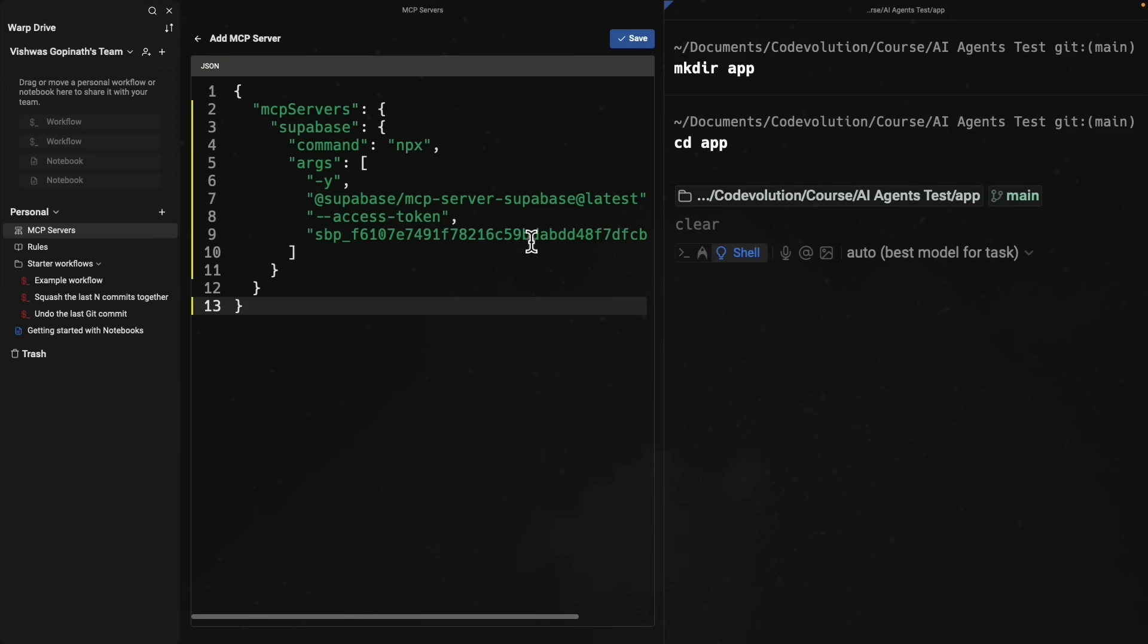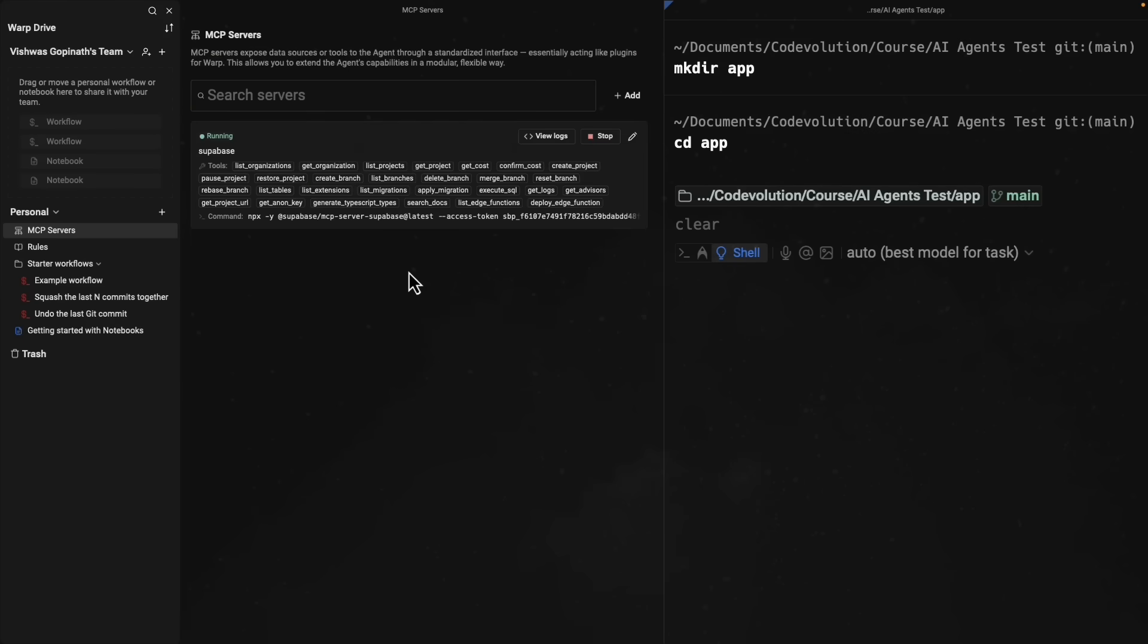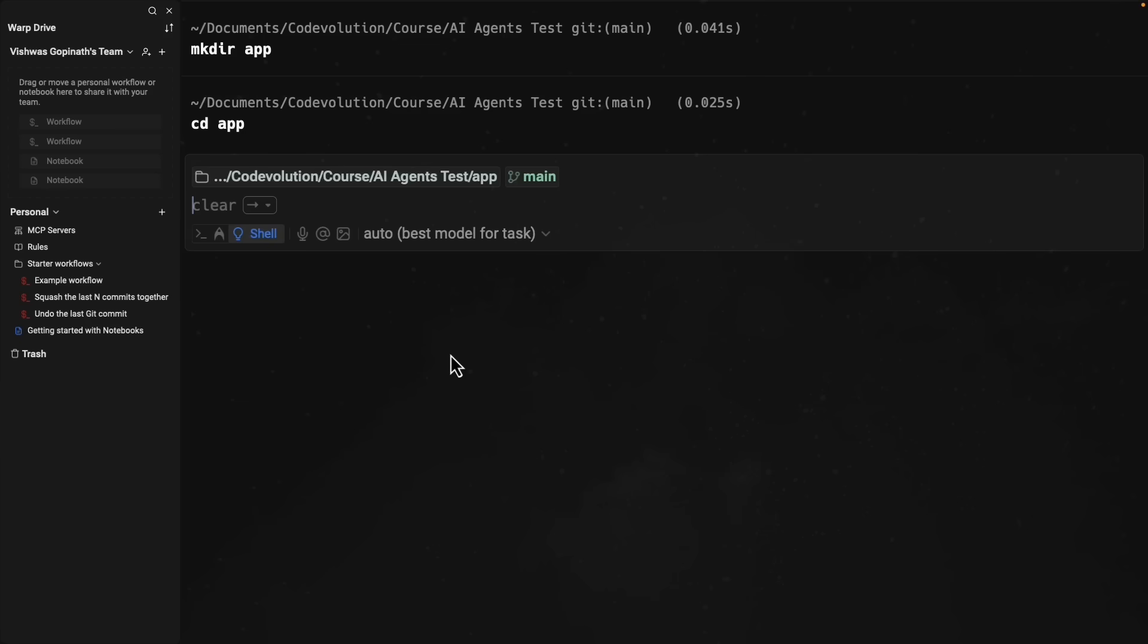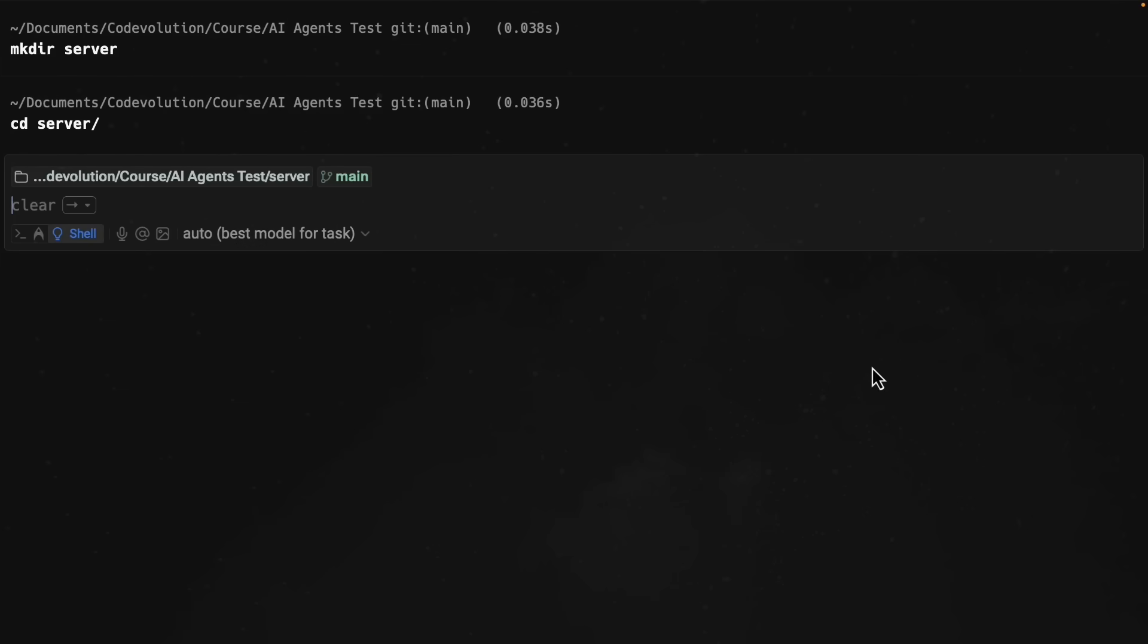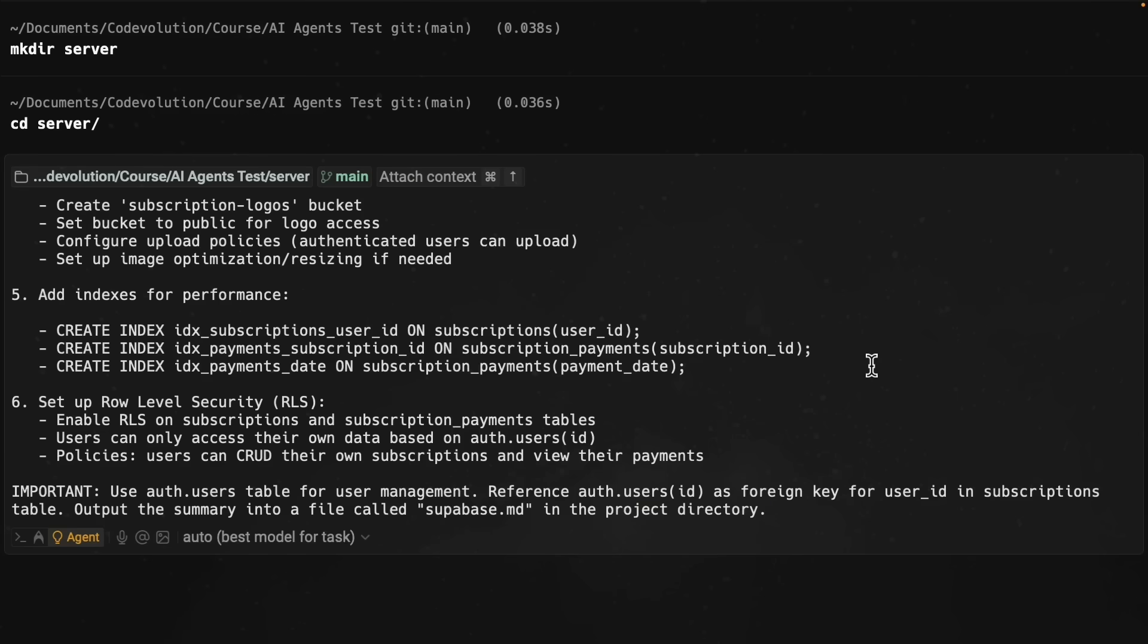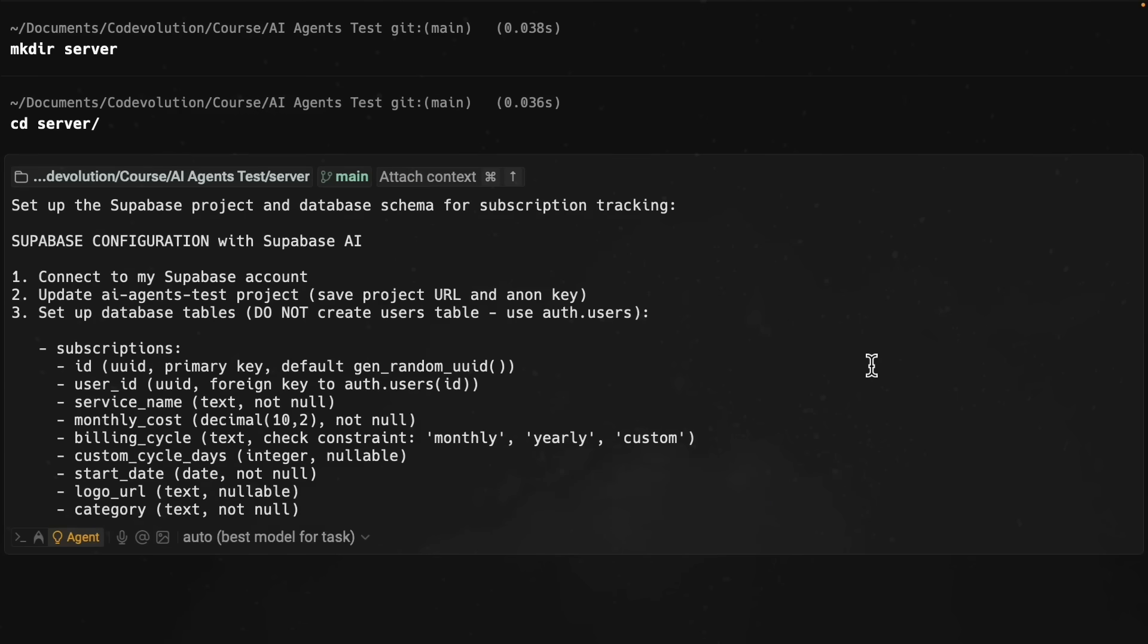Once I save this, Warp now has full context of my Supabase account. It can create tables, set up authentication, configure storage buckets, everything. I can now close this panel. Close the side panel, open agent 2, and simply paste a prompt into Warp to set up my entire database.